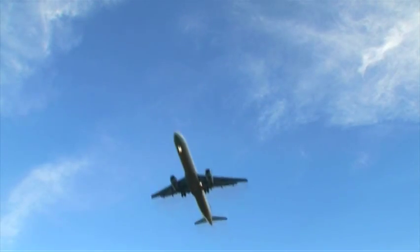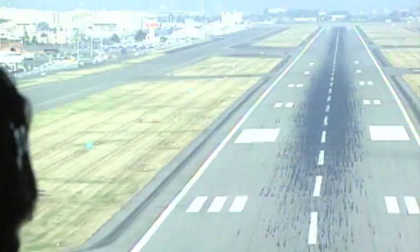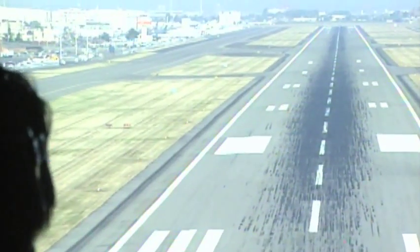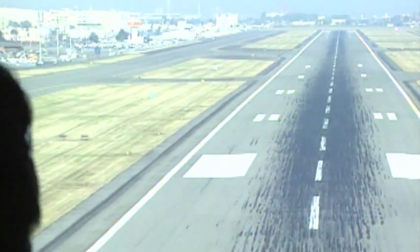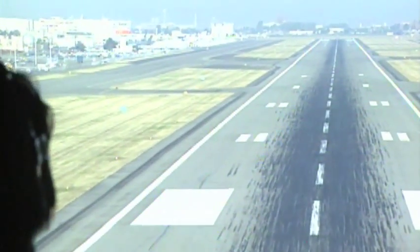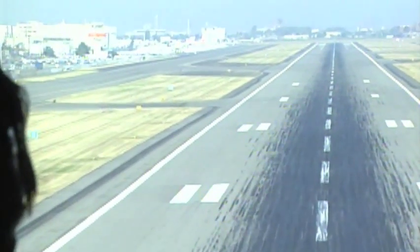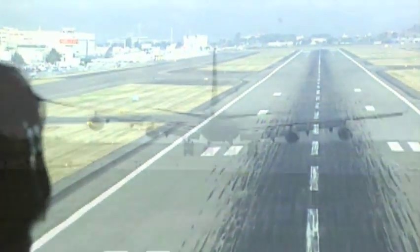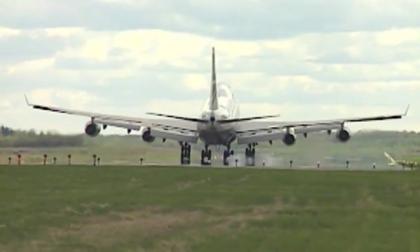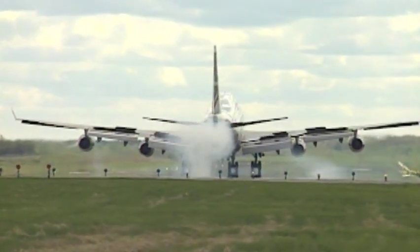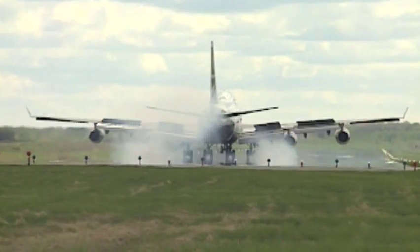The target of a 2% fuel efficiency improvement by 2050, agreed by ICAO member states in October 2010, will require reliable and good quality statistics on air carrier fuel consumption.